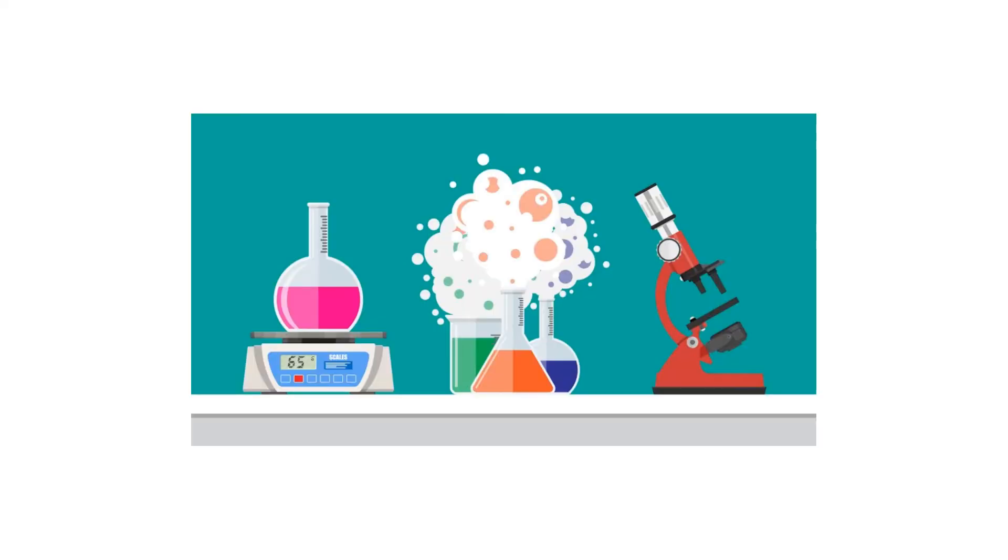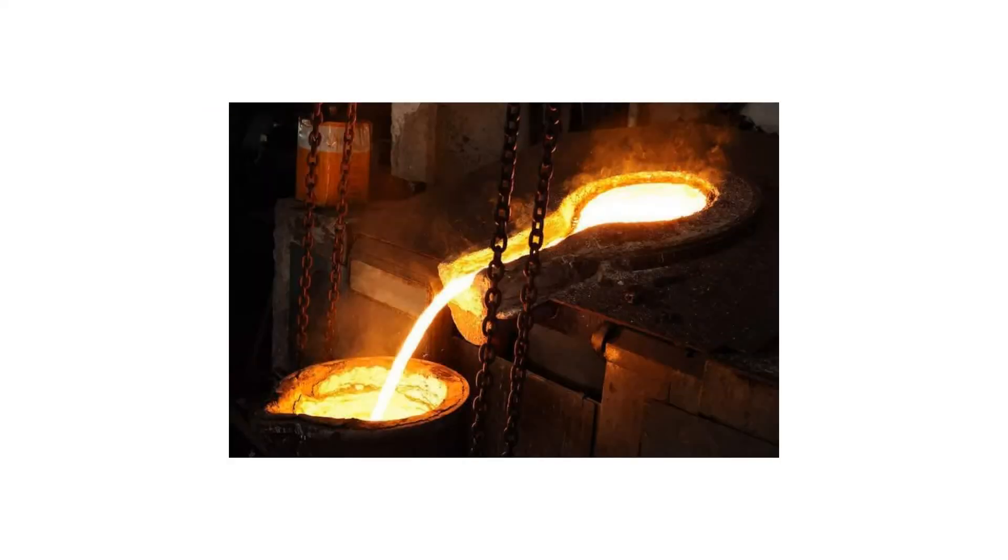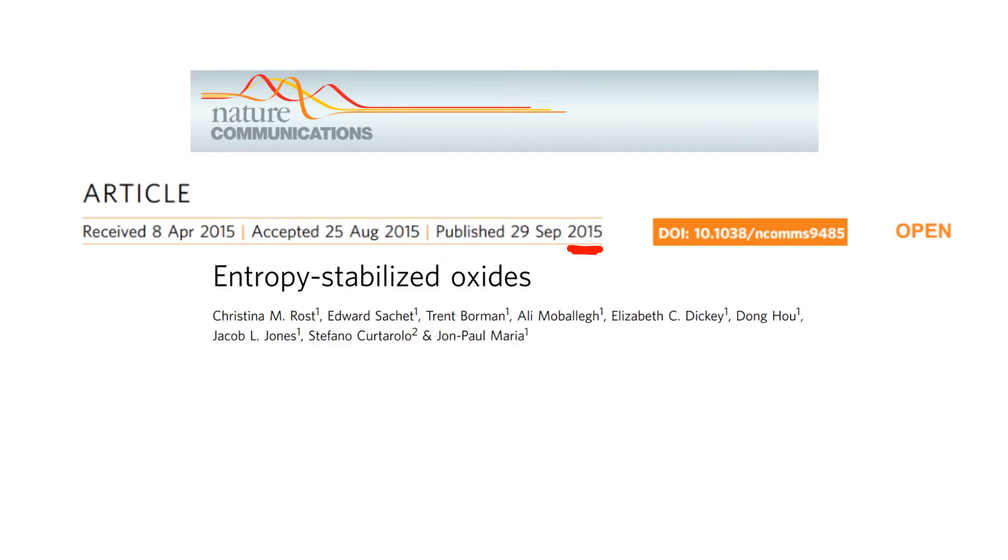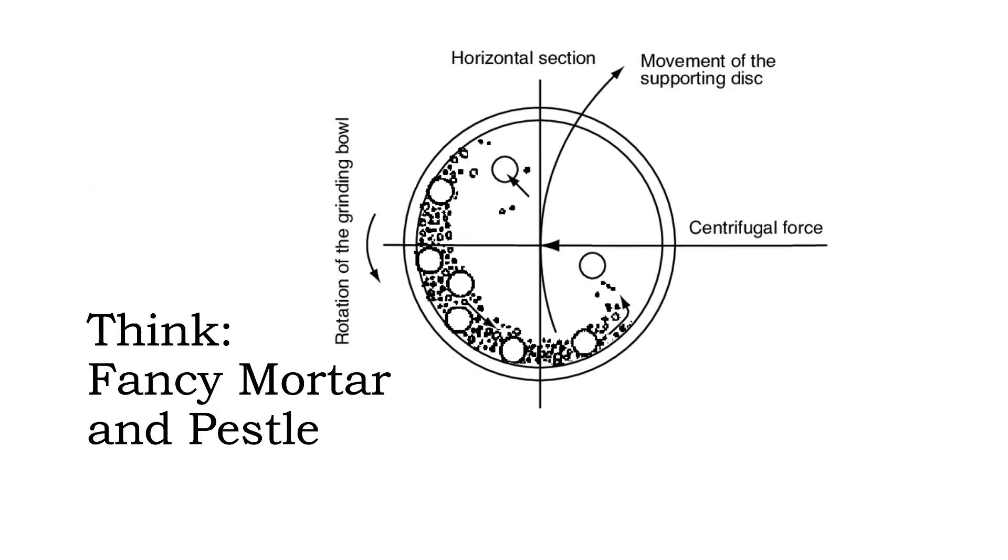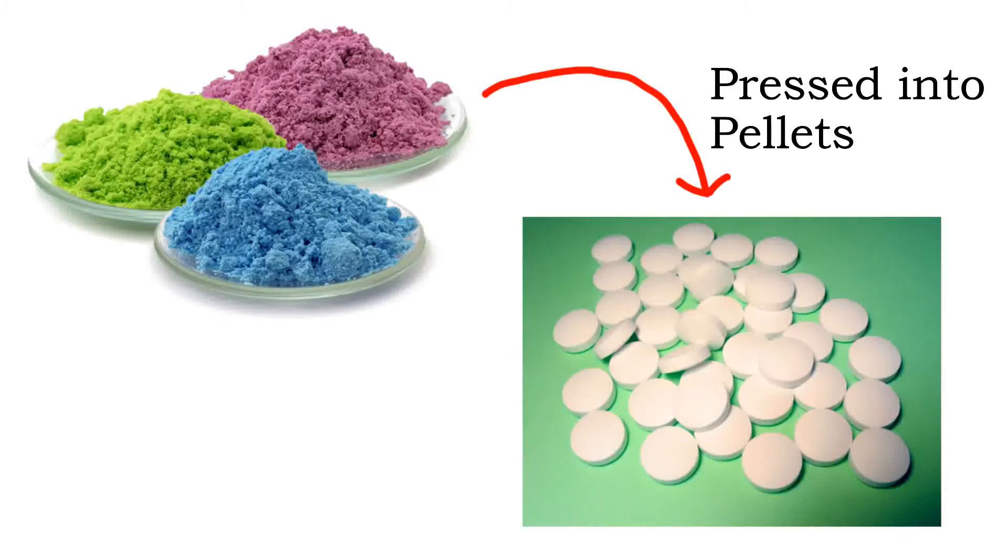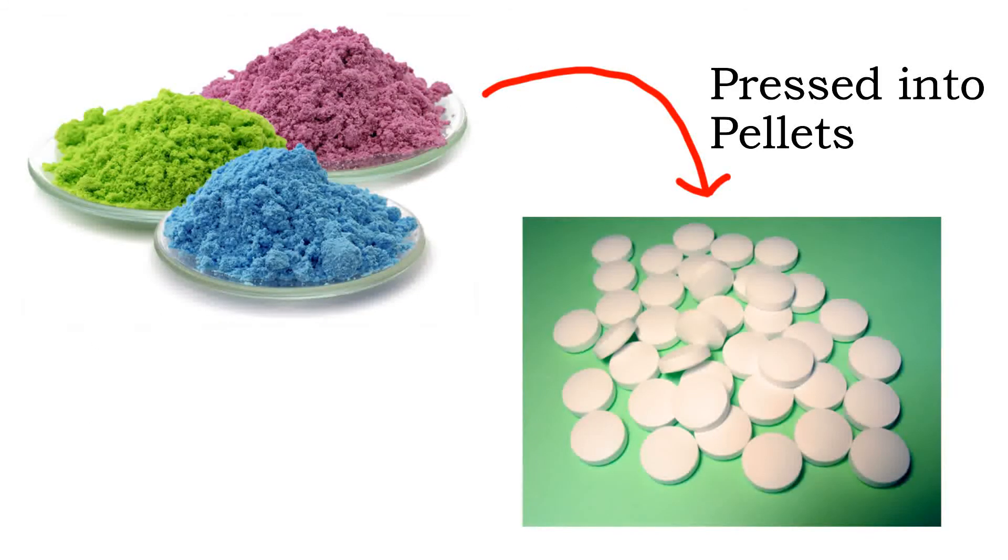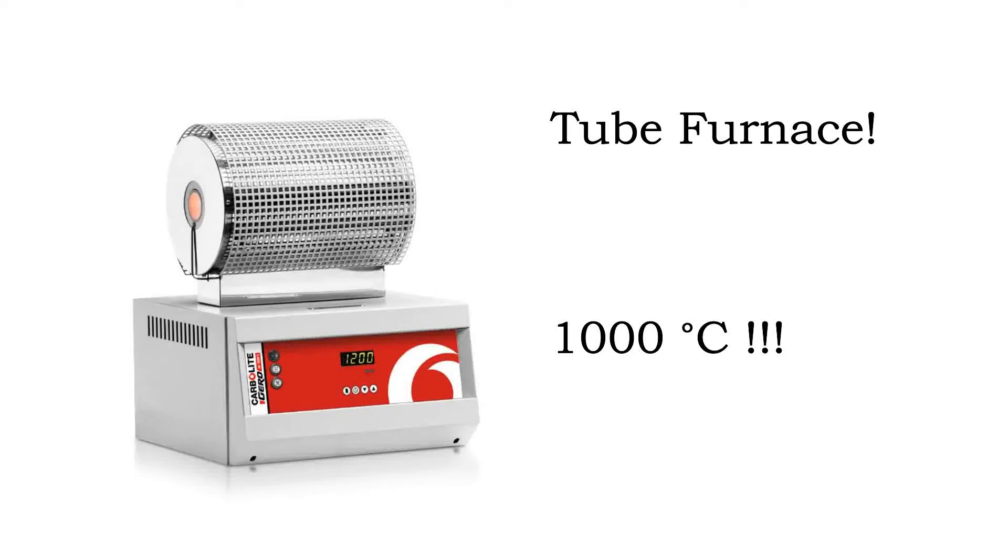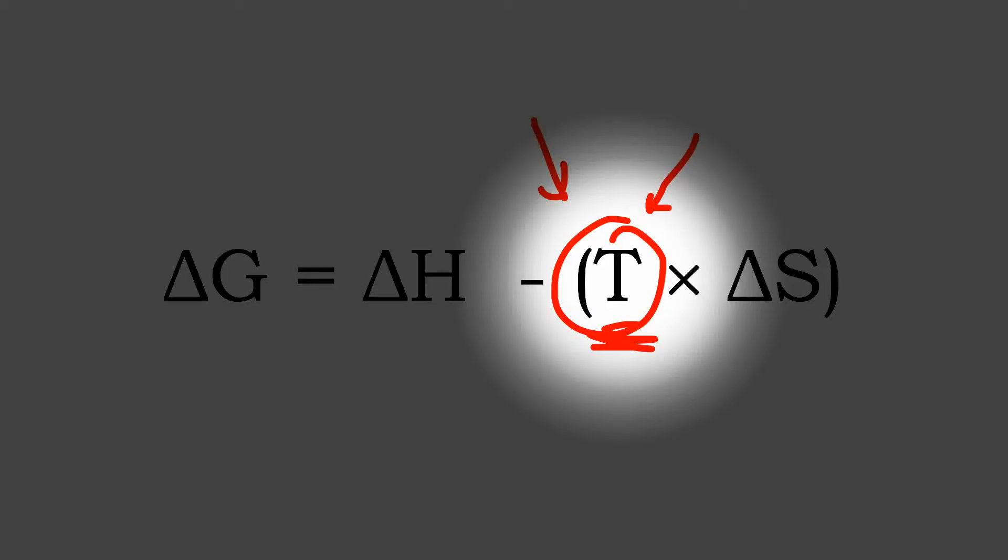Now practically speaking, to do this you need a lot of heat. The first time this was done, only five years ago now, they ground up the component oxides into little powders, mixed them together and fired them in a furnace at 1000 degrees celsius. That's because of entropy's temperature dependence. You need that temperature to overcome the existing bonds.